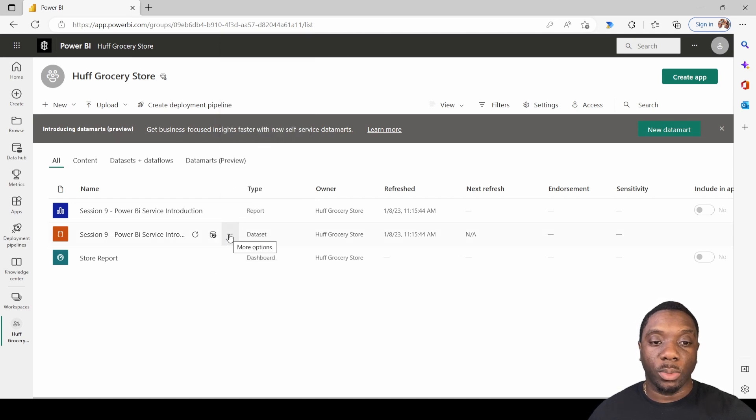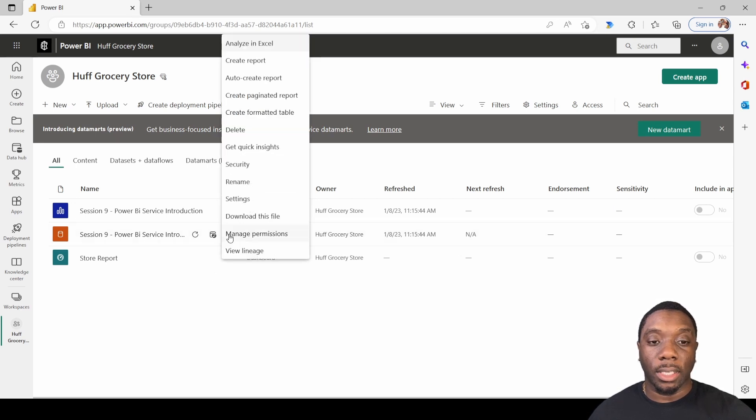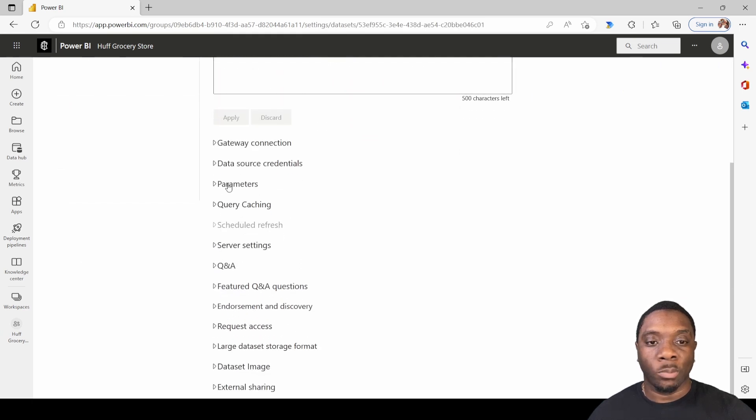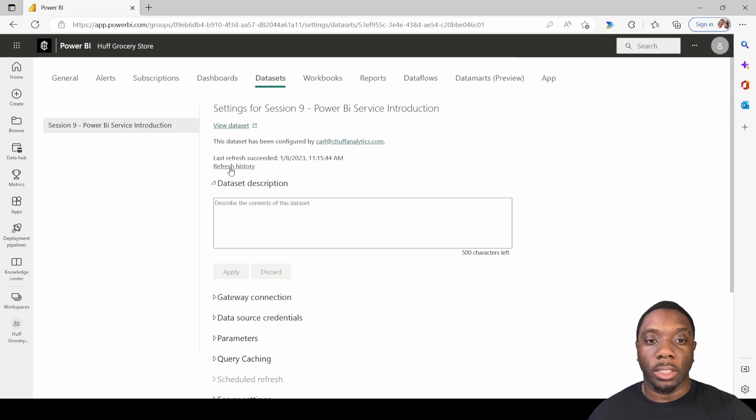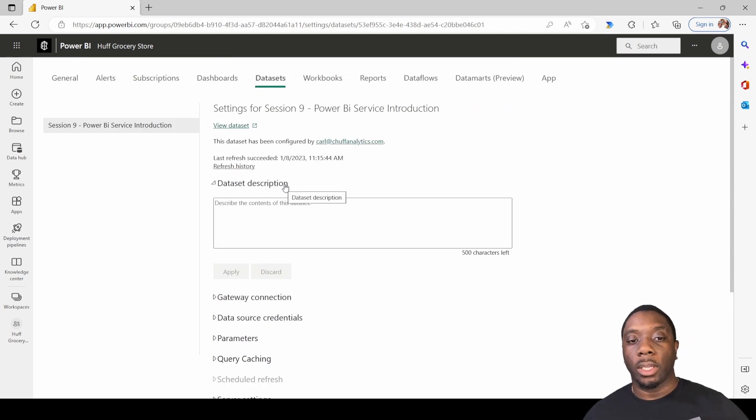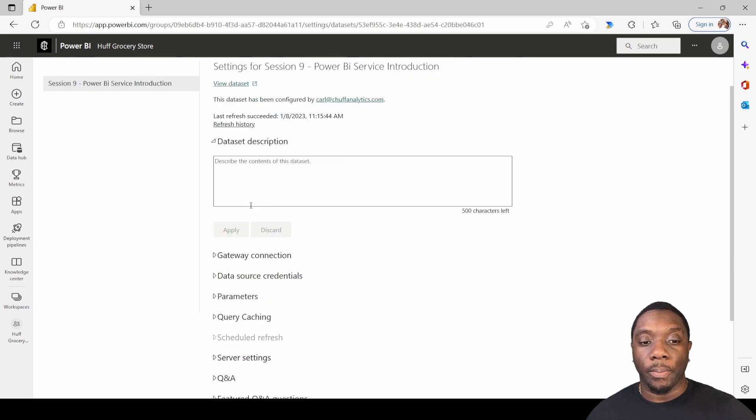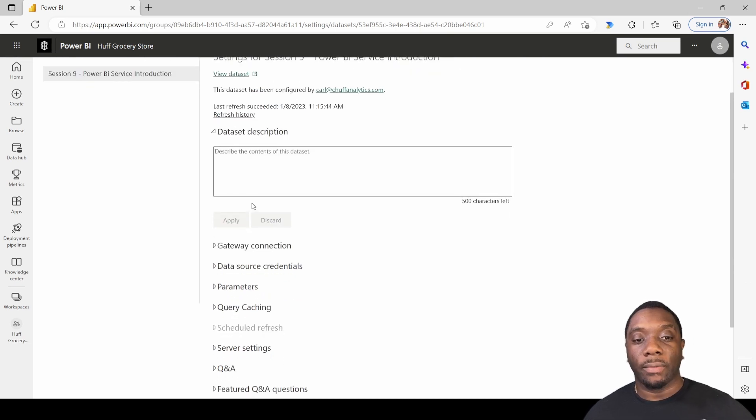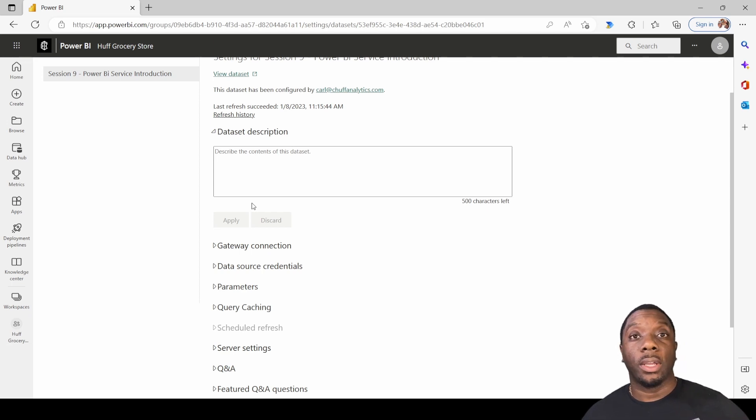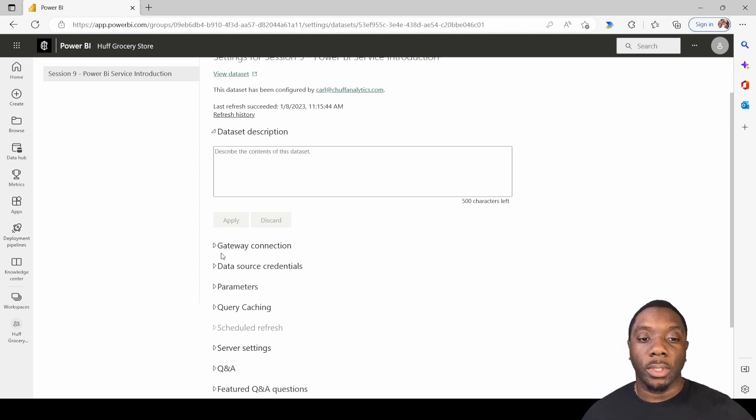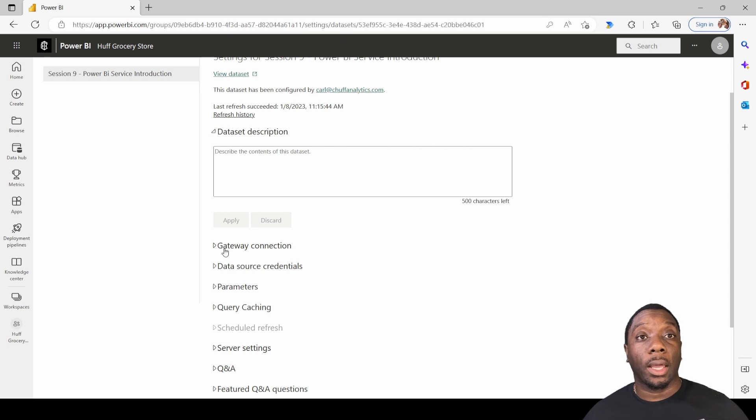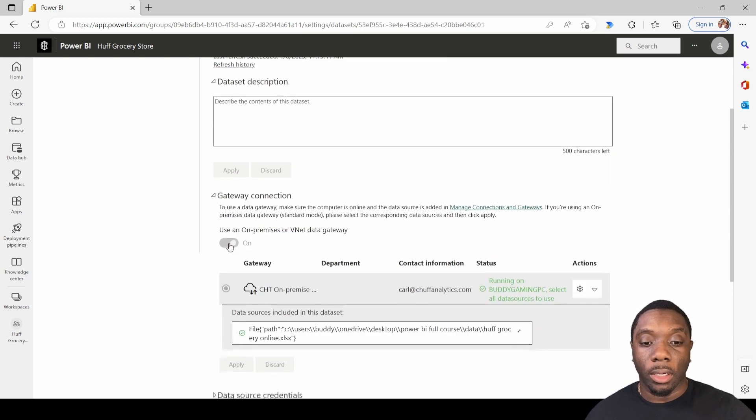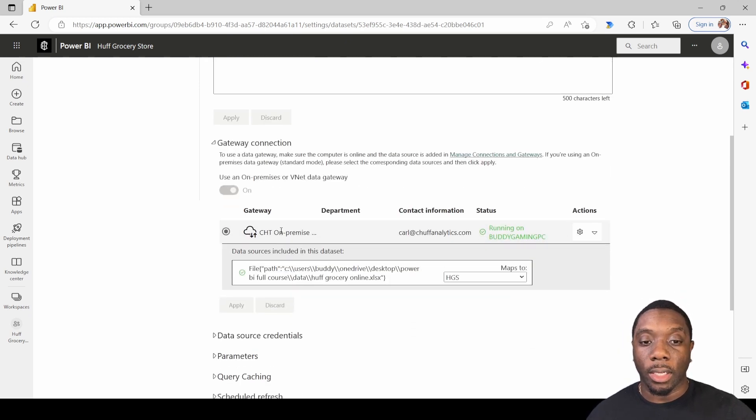So the way we're gonna look at that is gonna go here to Settings and then we're gonna go down to your Gateway Connections. Now if you don't have a personal gateway or if you don't have an on-premise gateway you will see something here that lets you know that. But since I've already set up mine, I shy away from doing the personal gateway and I rather do the on-premise gateway.